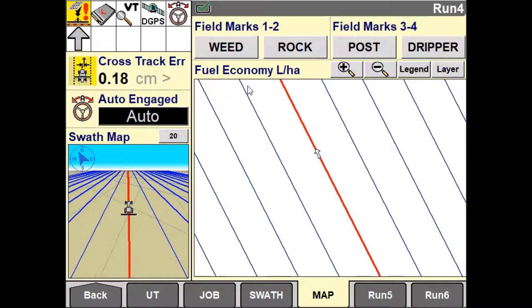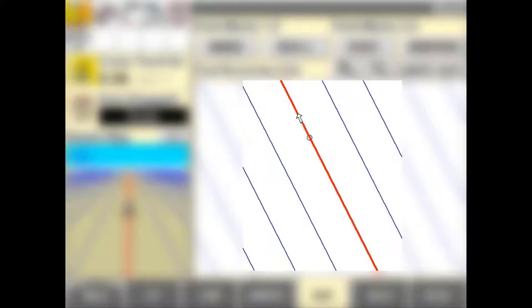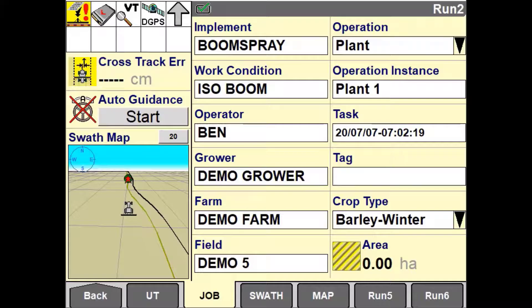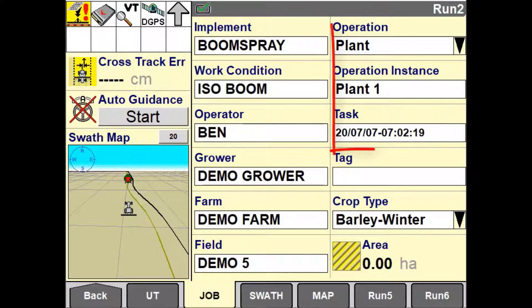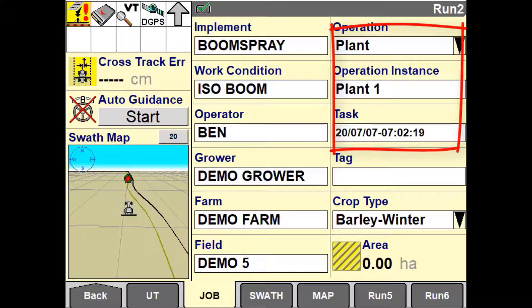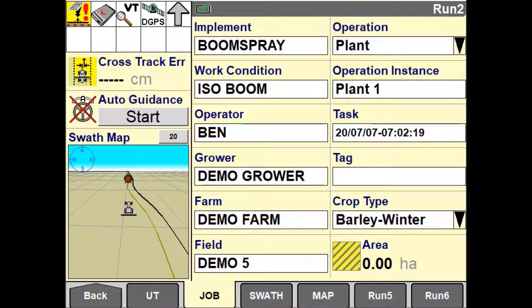Field marks are temporary markers that can be used to identify points within a field. Field marks are not saved to the field in the same way boundaries and obstacles are recorded. Field marks are only recorded within a specific task. To view field marks, you would need to load the operation and operation instance that the marks were created in, or view them in desktop software.